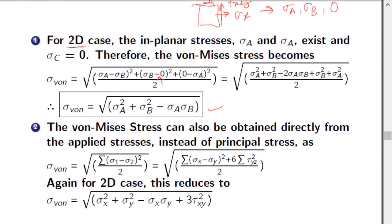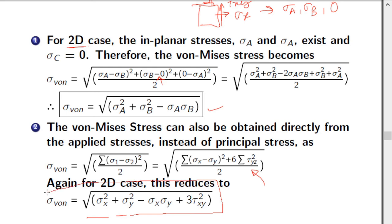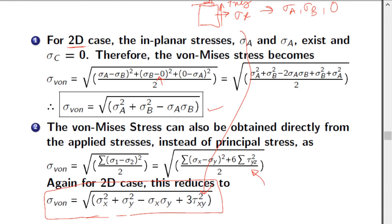All calculations so far used principal stresses. If you do not want to find principal stresses first, you can substitute the applied stresses sigma_x, sigma_y, and tau_xy directly into an equivalent expression to get the von Mises stress for the 2D case, avoiding the intermediate step of finding principal stresses.